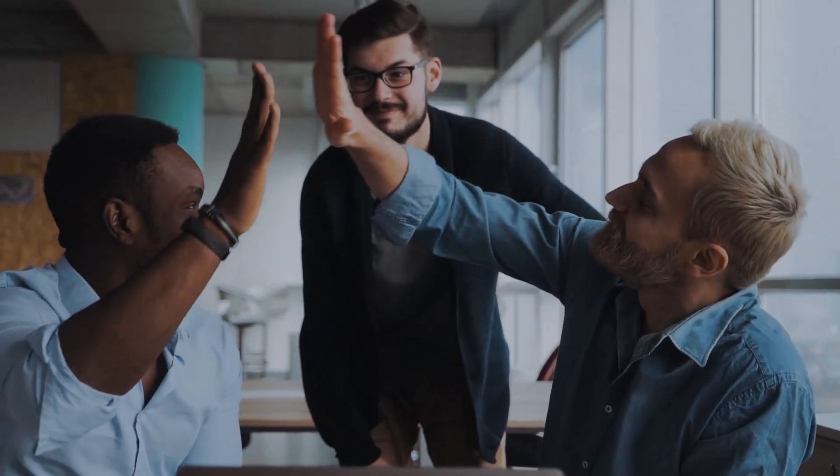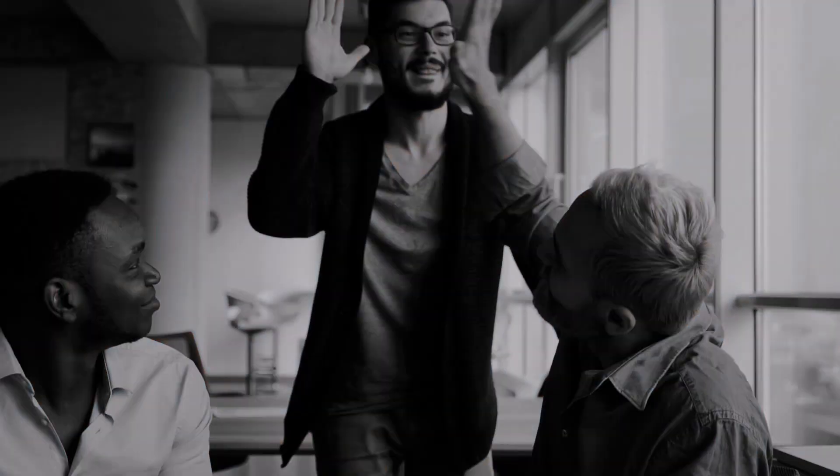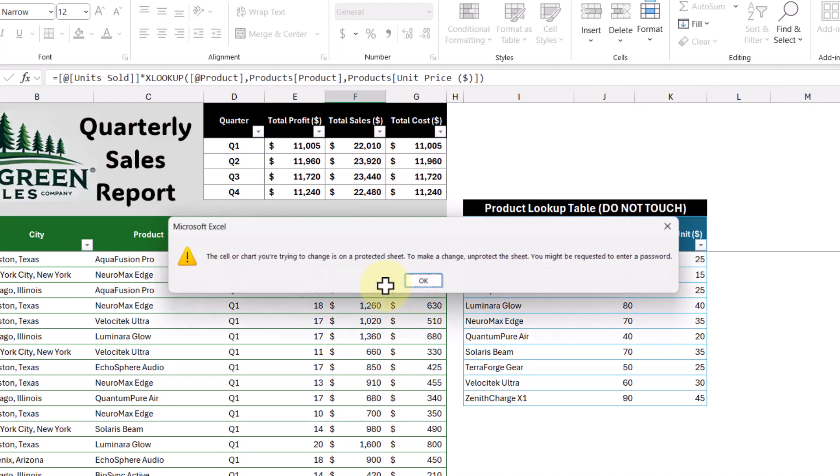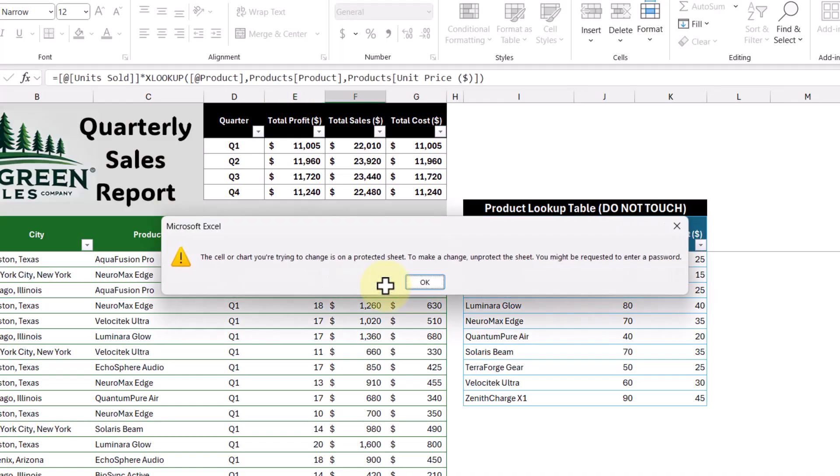Hey everyone, imagine this. You've just spent hours creating the most perfect template in Excel. The formulas are solid and it's now being used by the team. But then disaster strikes. Someone makes an accidental edit and changes something they shouldn't, and all of a sudden your entire spreadsheet falls apart. Sounds like a nightmare, right? Well today we're going to make sure that never happens to you. In this video, we'll go through how to lock cells in Excel to protect your important formulas and data from accidental edits.